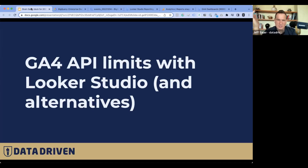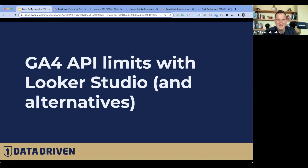Some of you know this. Some of you have been living this for the last three or four weeks. Some of you need to be refreshed on it. GA4 has API limits — they've always been there, but they just started enforcing them.